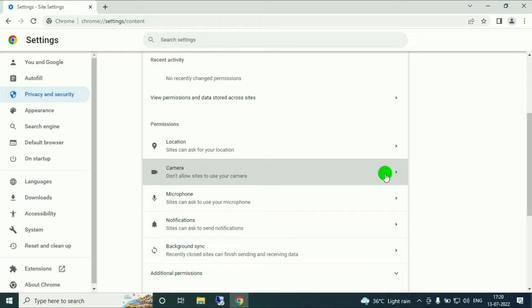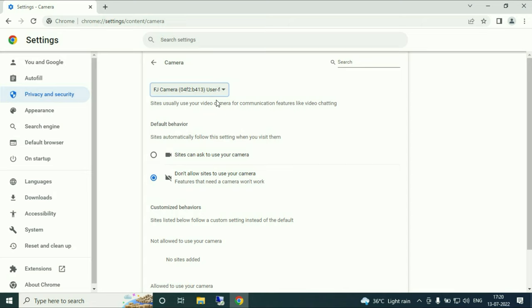Make sure your driver is selected here. Now you have to tick this option. Make sure this option is selected: Site can ask to use your camera.